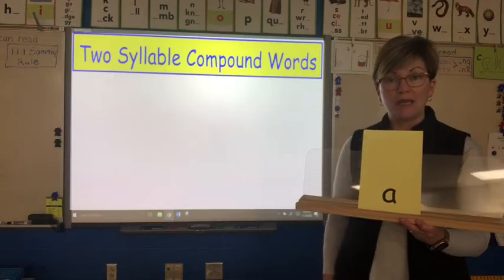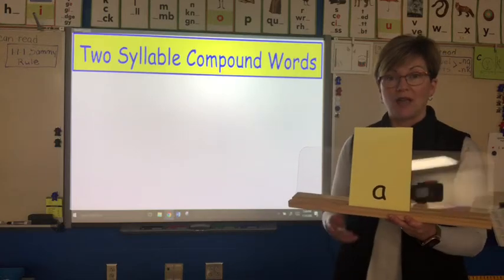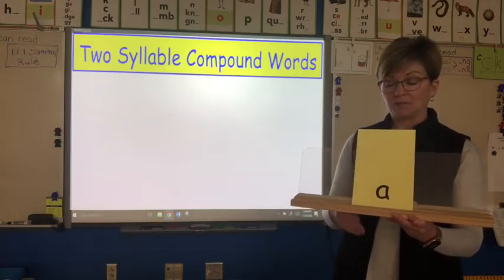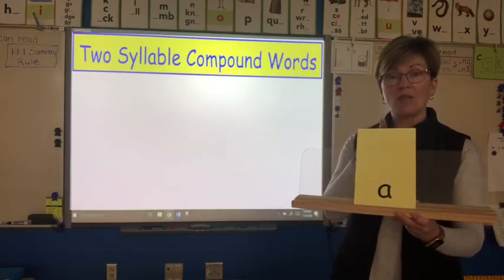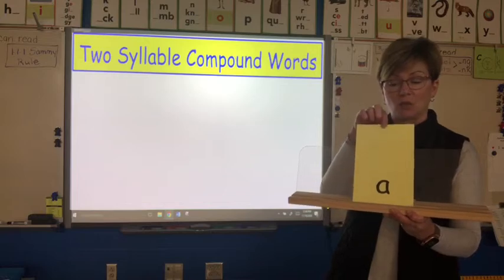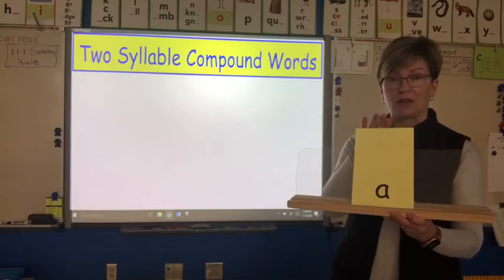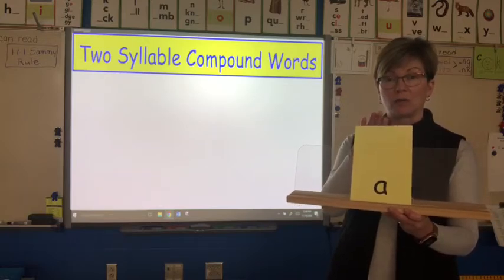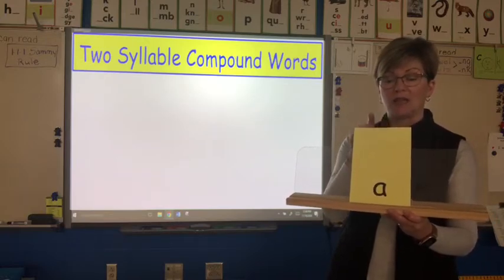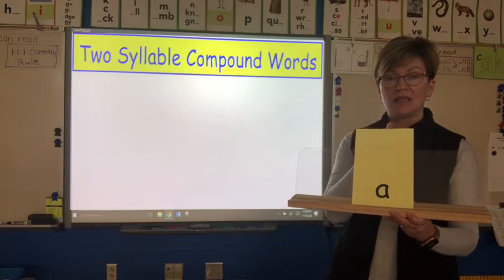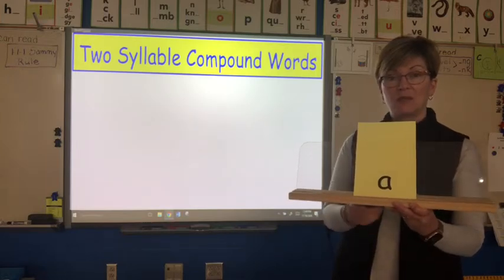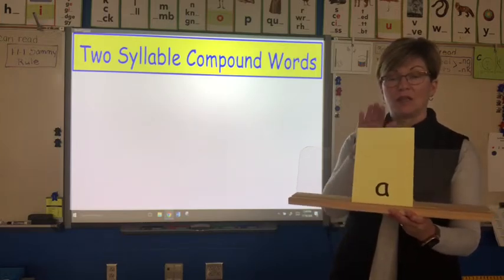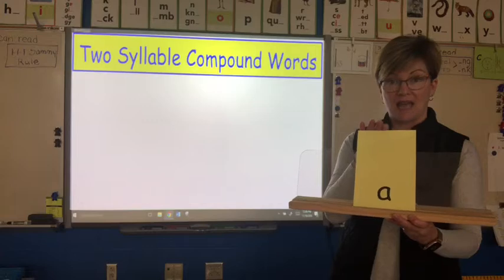A syllable is the beat in a word, and my syllable can have one sound in it. So I've got just one letter card here, which represents a sound. This is the letter A, and if this was a syllable or a word, it would say A.